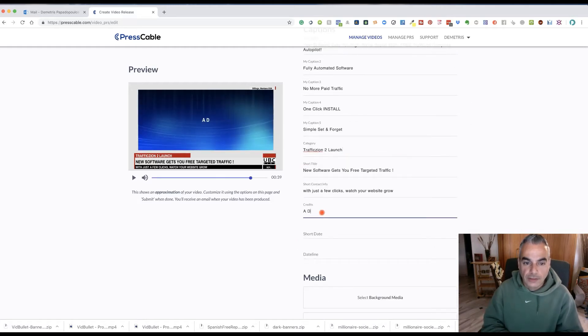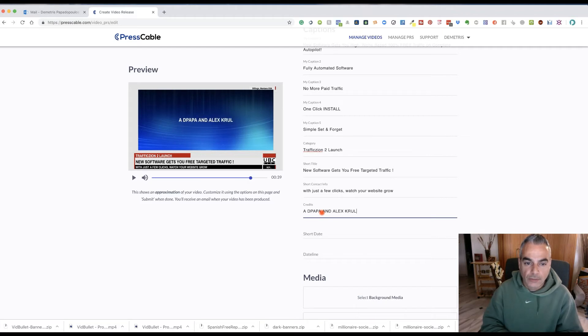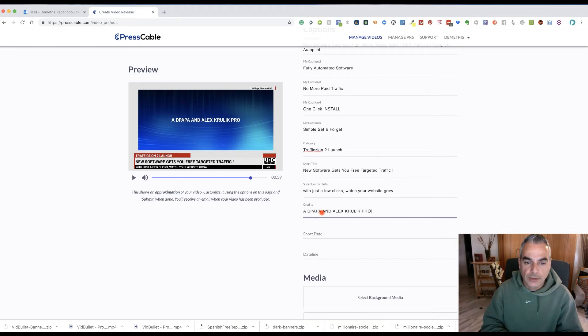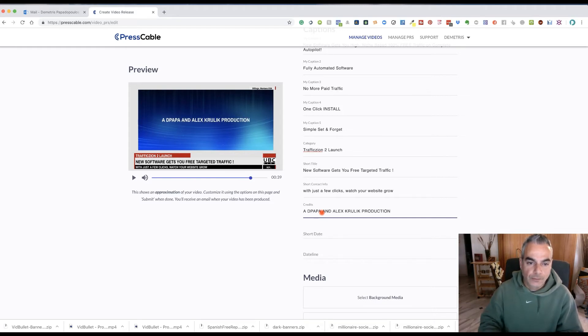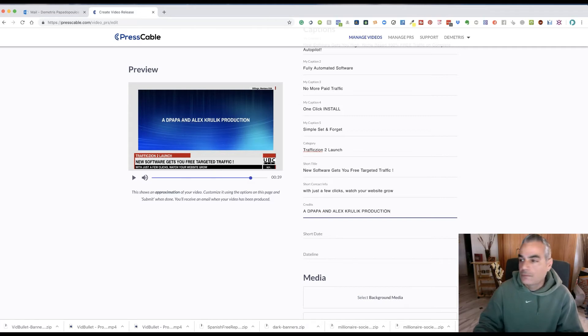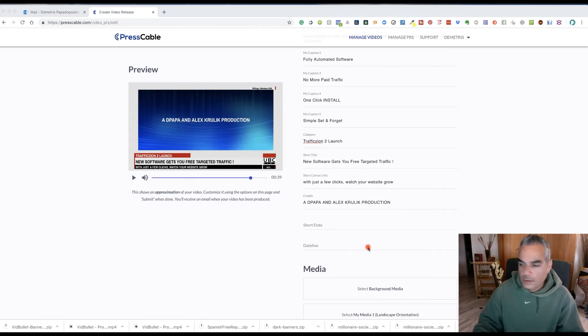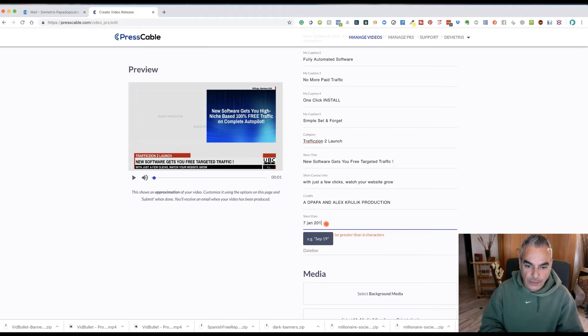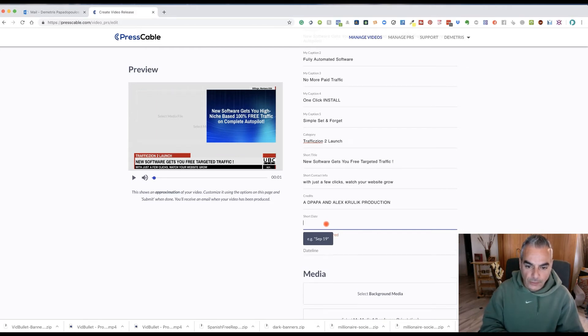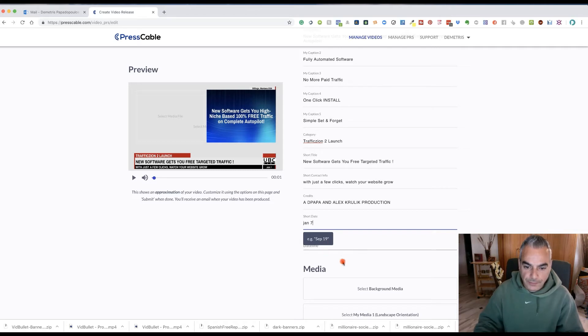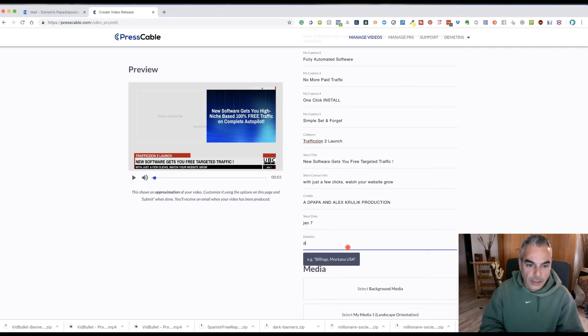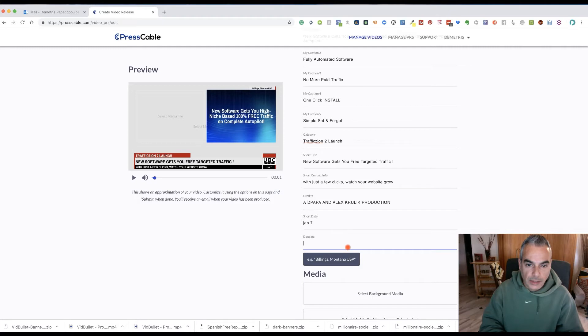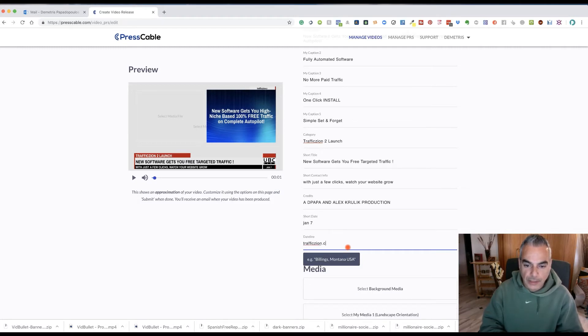Credits, the Papa and Alex Krulik production. Go back, put my little date, 7th Jan 2020 or Jan 7. And I can put my website up on top.